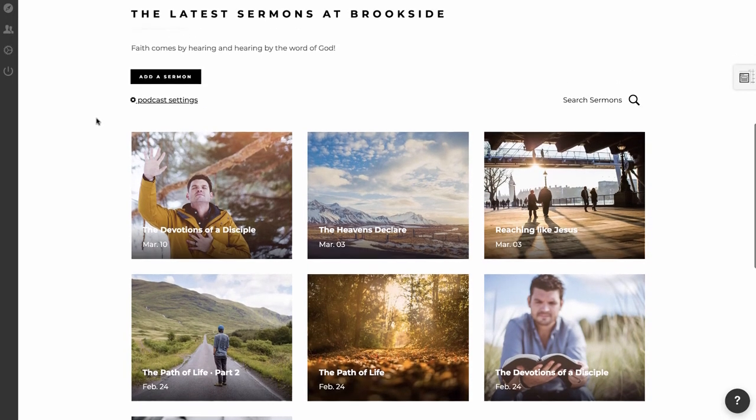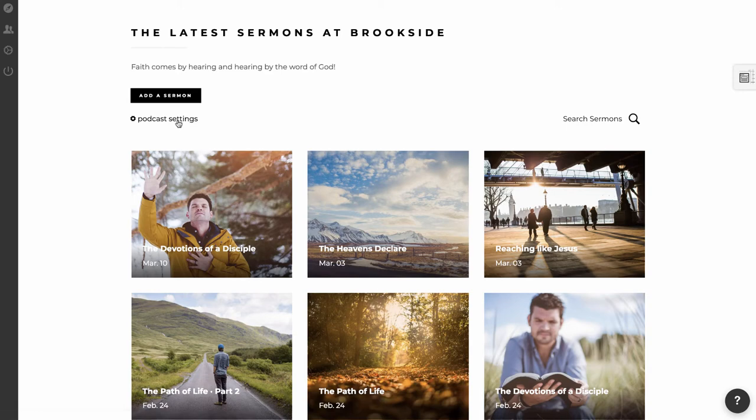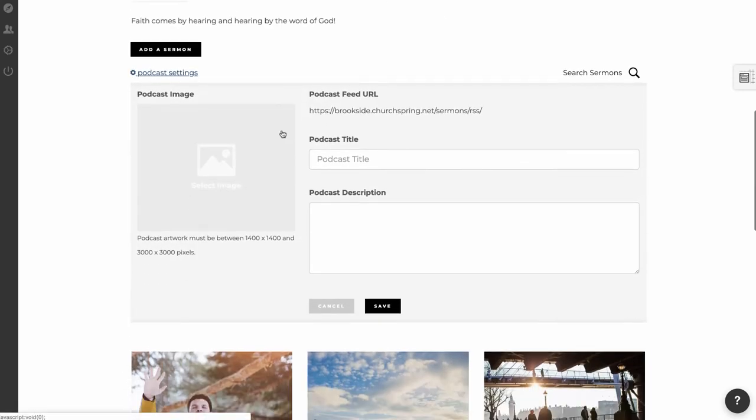The cool thing is, a couple other notes, is once it's uploaded, people can go ahead and search for your sermon. The other thing is you can also set up a podcast. So we provide an RSS feed URL here. So when you submit it to iTunes, for example, you're going to need that URL.